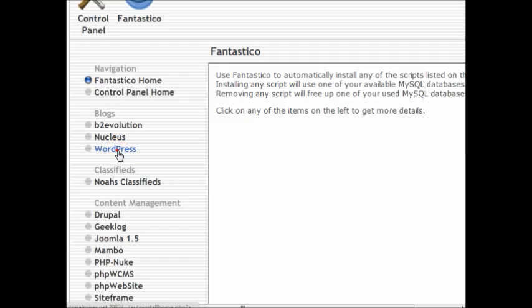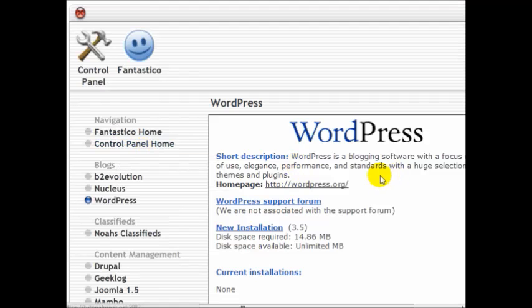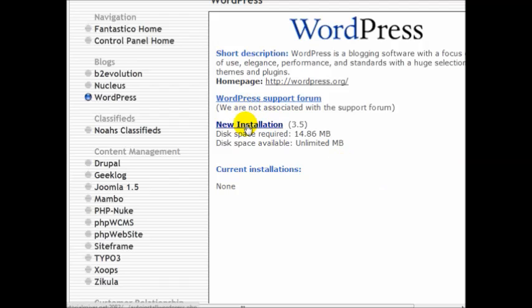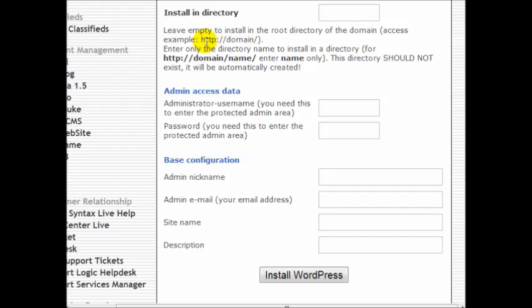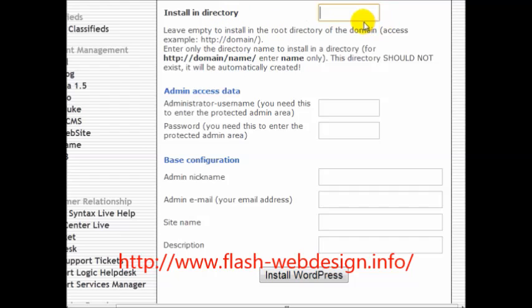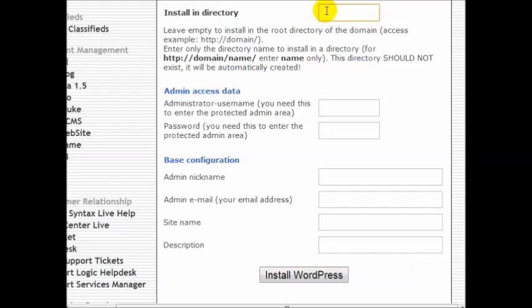Click on WordPress, click new installation. You have two different options: you can either install the WordPress blog onto your main domain name. If you want to do that, simply leave this blank. If you want to install WordPress into a specific folder, then you'll need to enter the folder here.